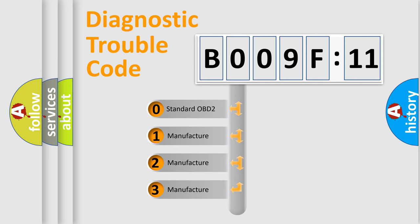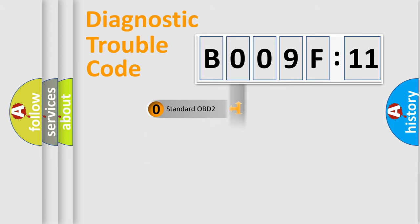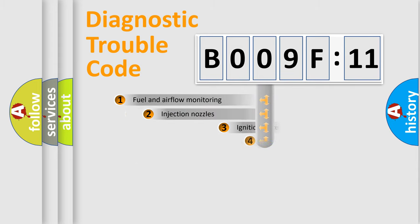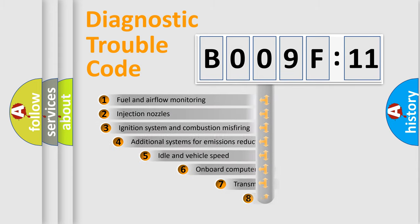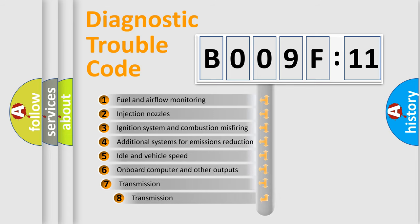If the second character is expressed as zero, it is a standardized error. In the case of numbers 1, 2, or 3, it is a more specific expression of the car-specific error.